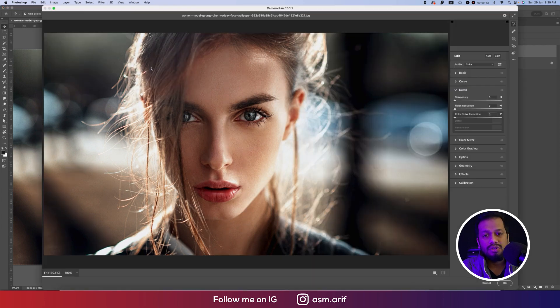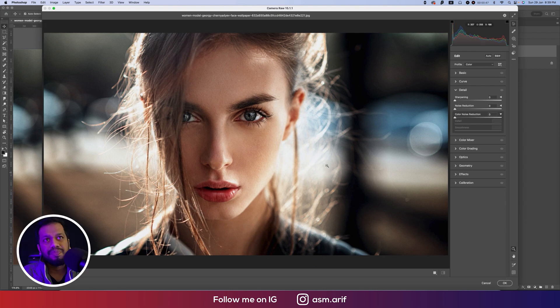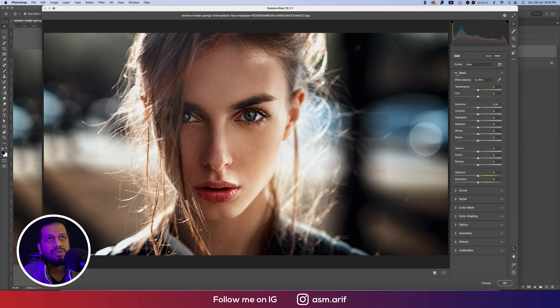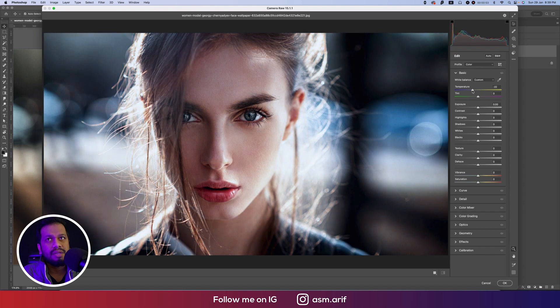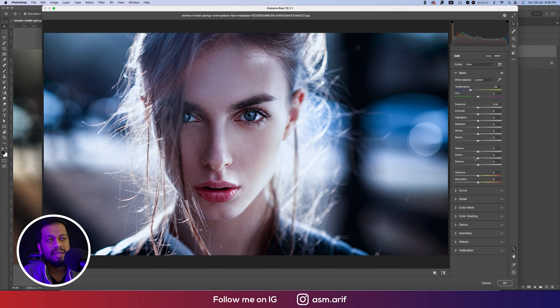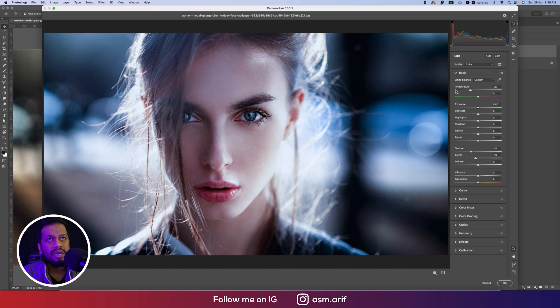Over here, here is the temperature. I made it into a cool type. After that, clarity - I will make it a little bit up like that, minus value. And texture, that is the minus value. That's good. From here I will make the vibrance down.